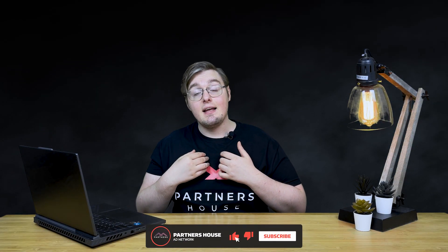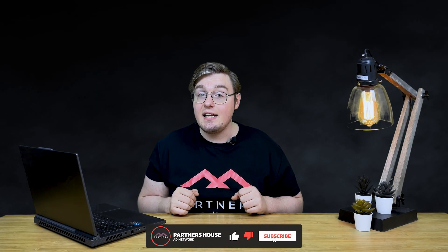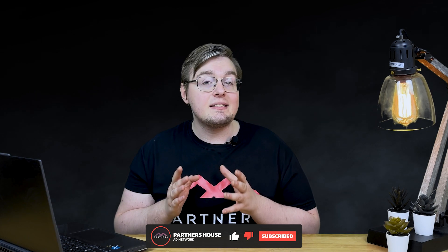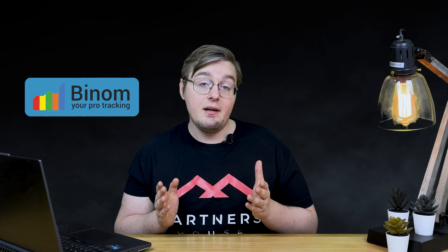Hi, this is Partners House. My name is Daniel, and today I'm going to tell you how to earn 40% more from your landing page with the Partners House extra monetization feature, an example of one of the most popular trackers, Benom.